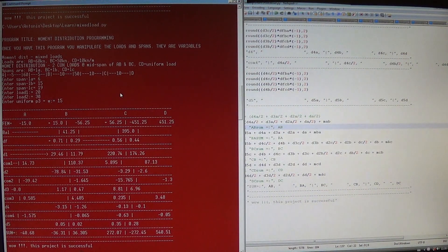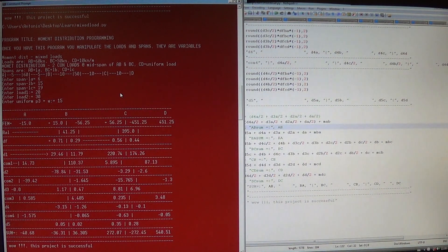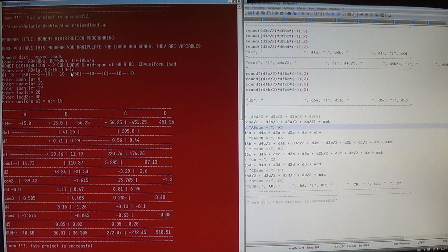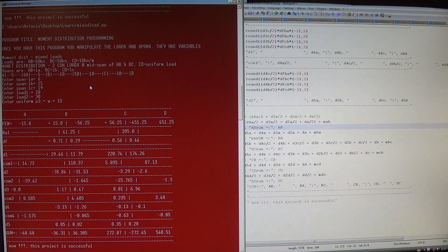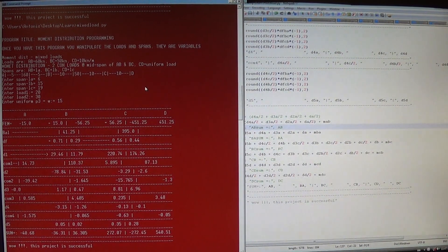Thanks for watching. I shared the moment distribution programming — I have several programs here with different patterns. It has to be in a pattern, because when you move this load away from the mid-span, that's a different formula moment already. And if you move the uniformly distributed load over here, it's different. Thanks for watching, I hope I can show you more different patterns — it's really quick. Thanks for watching, bye.